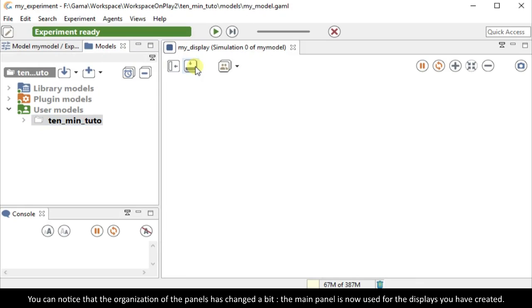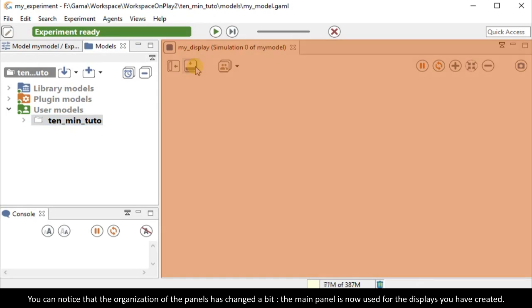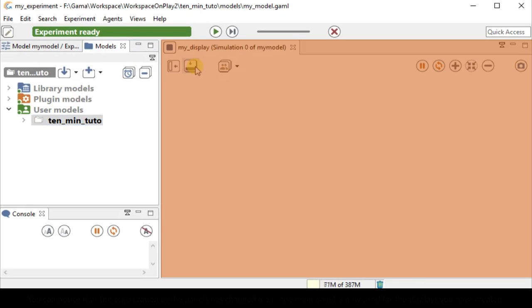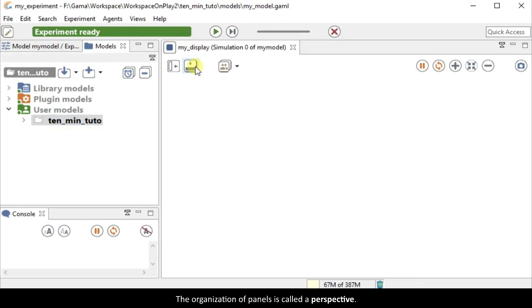You can notice that the organization of the panels has changed a bit. The main panel is now used for the displays you have created. The organization of panels is called a perspective.